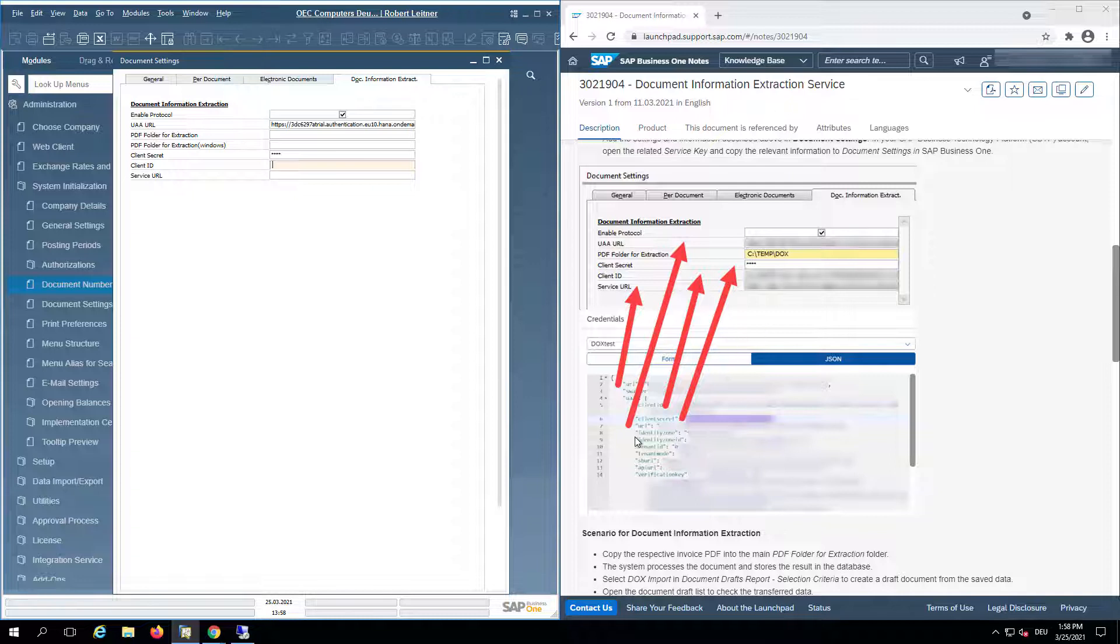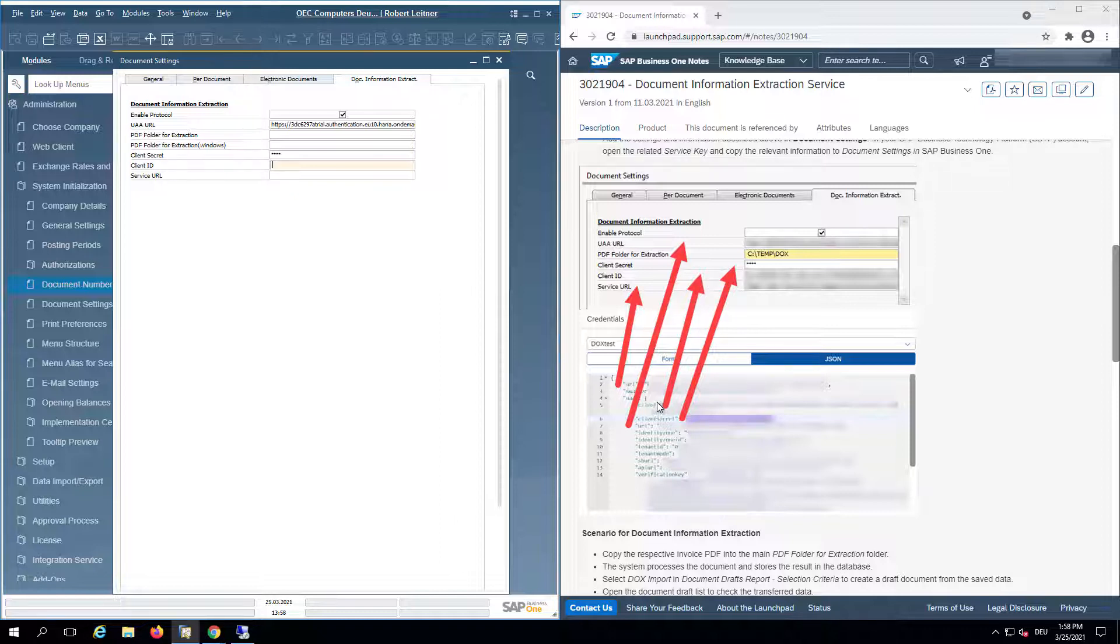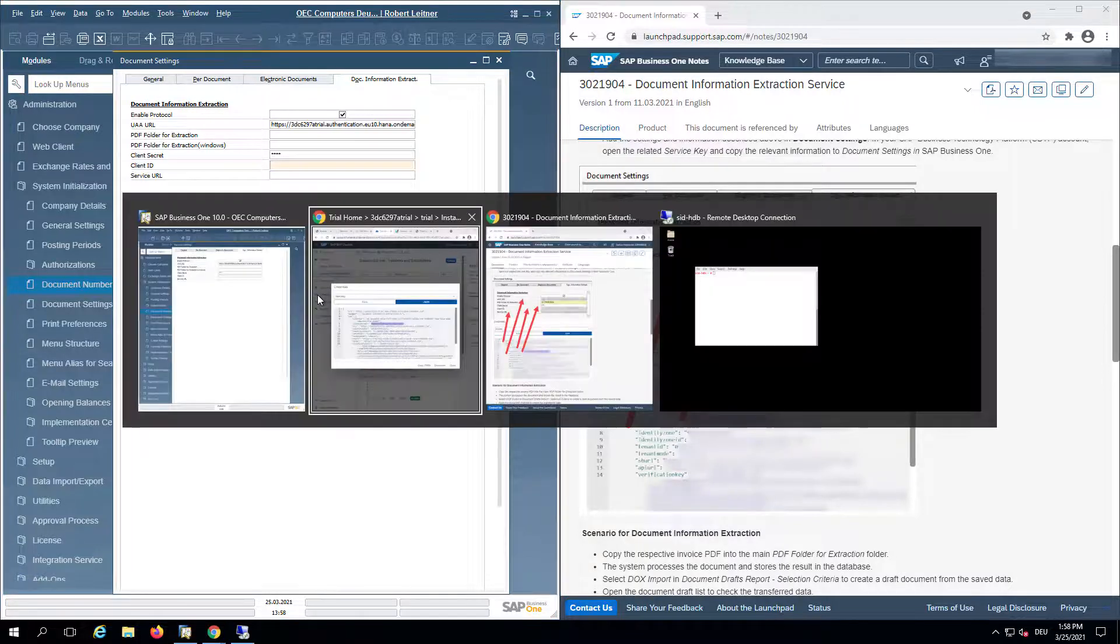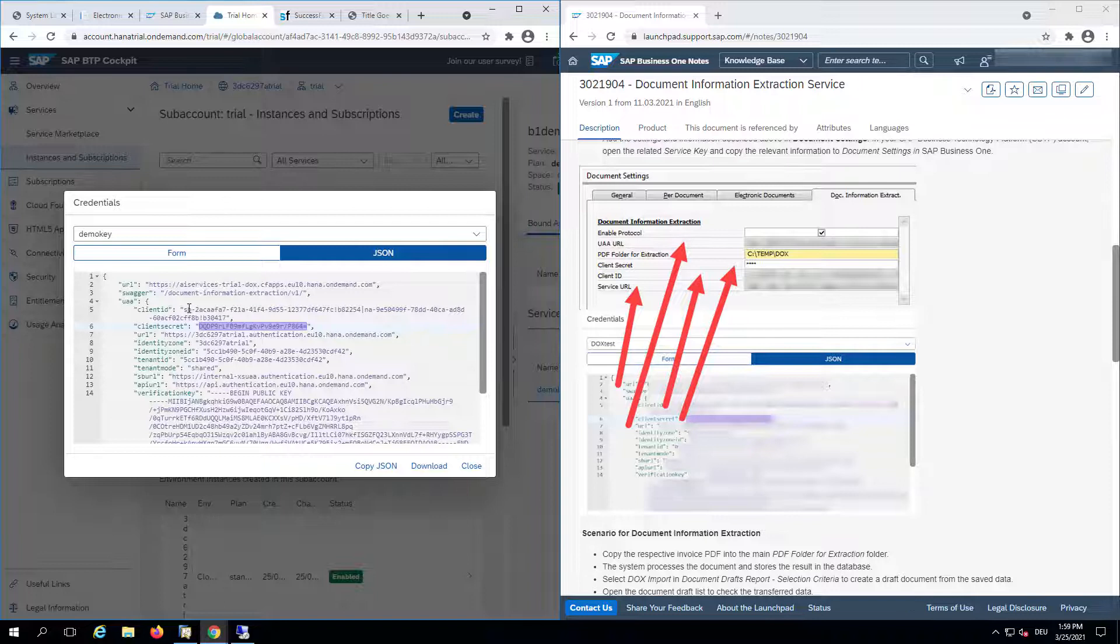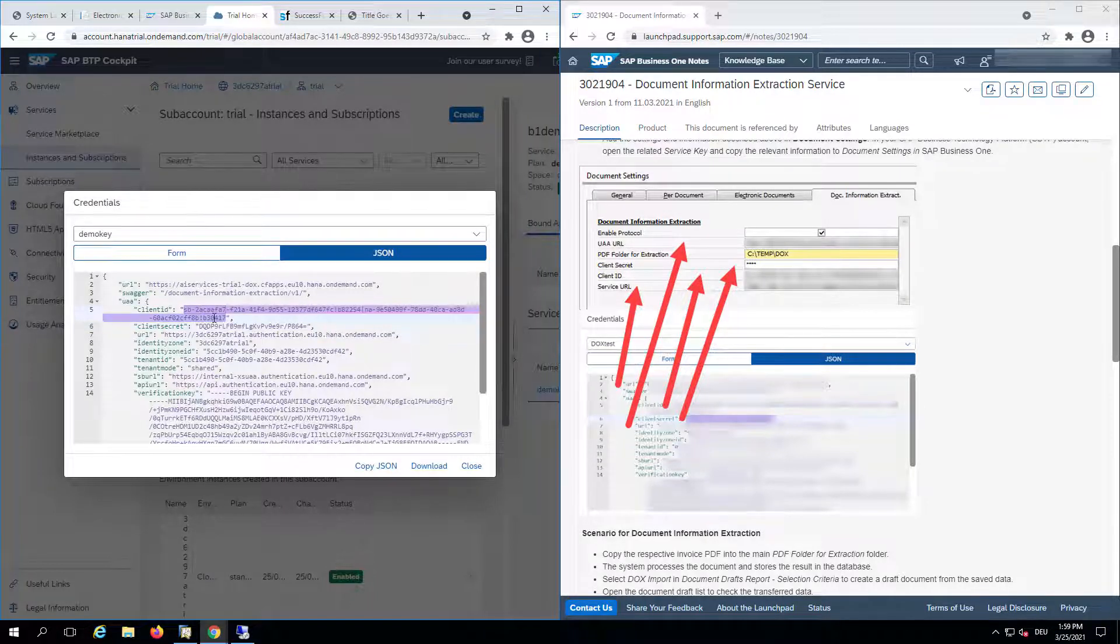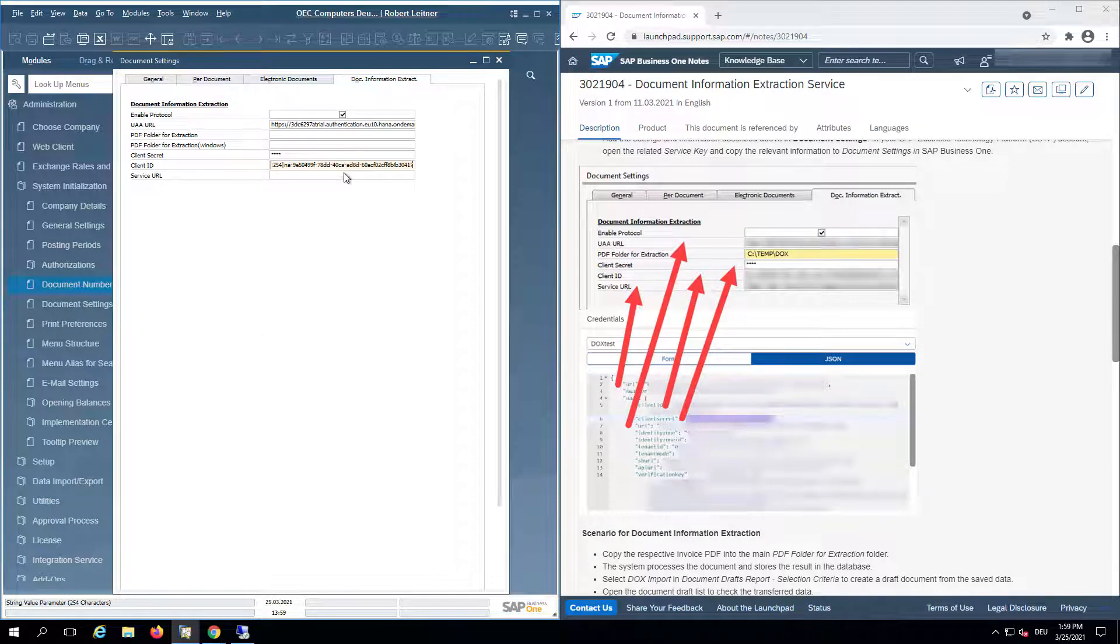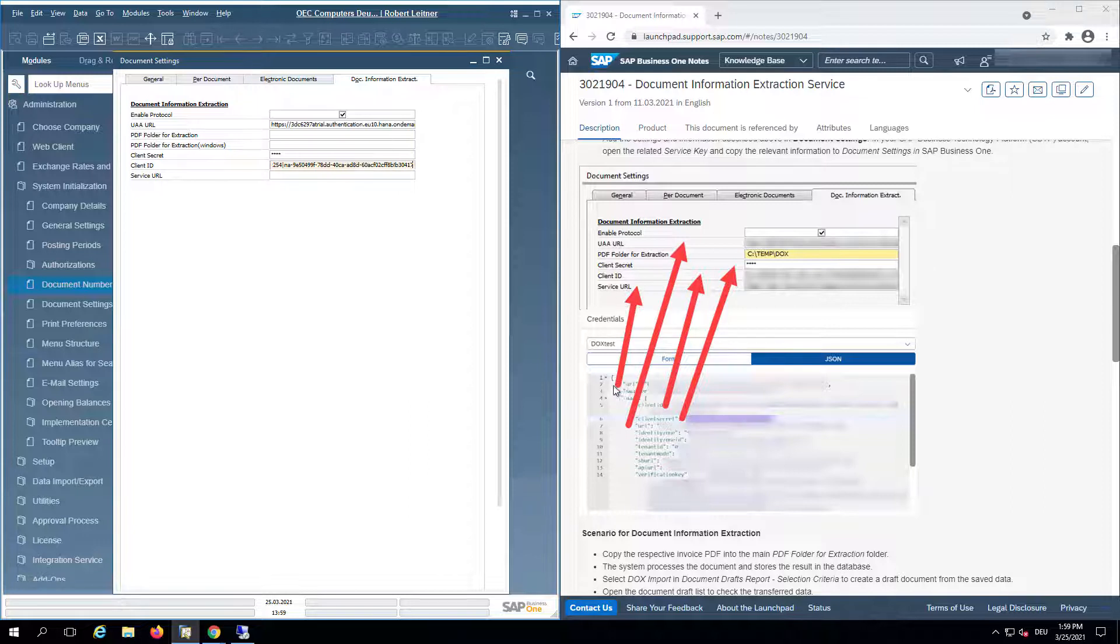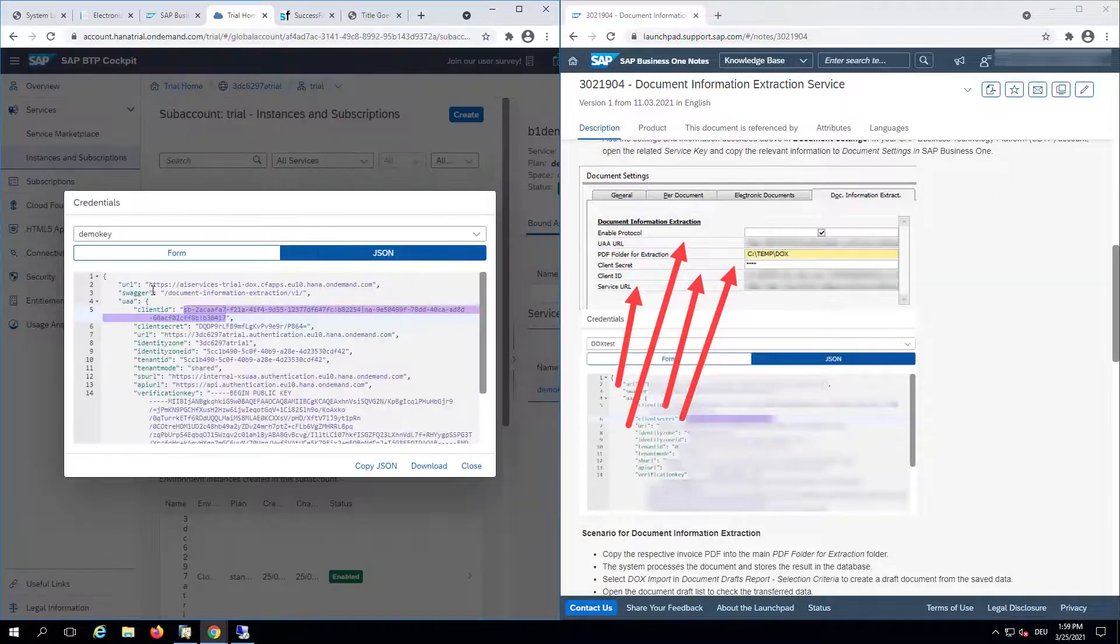Client ID - the client ID is here on top of the client secret. This is a long one. And now the service URL I get from the top of the JSON file.